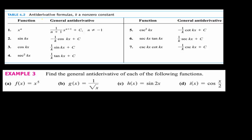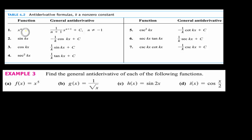Table 4.2 is a very important table of antiderivative formulas, where k is any non-zero constant — basically the coefficient of x in the argument of the trig functions. If this is the given little f function, this is the antiderivative. If I have x to the n, the antiderivative is x to the n plus 1 divided by n plus 1, plus the arbitrary constant, provided n is not equal to negative 1.